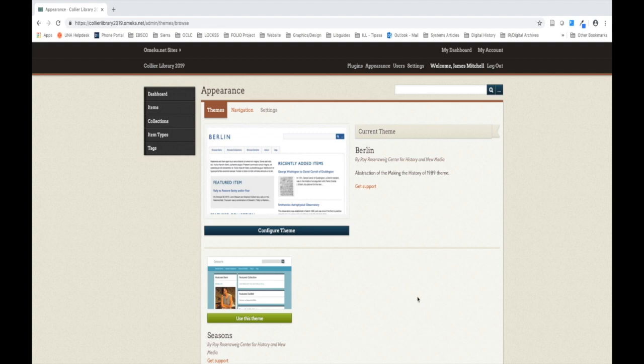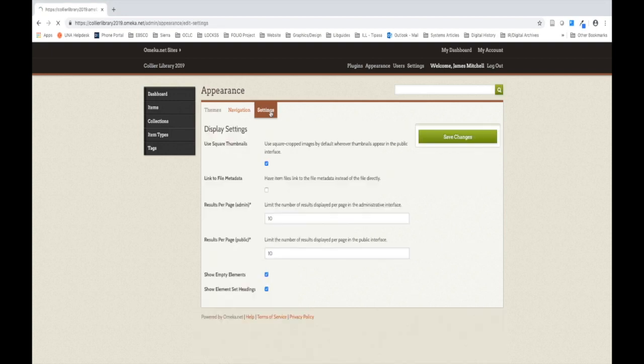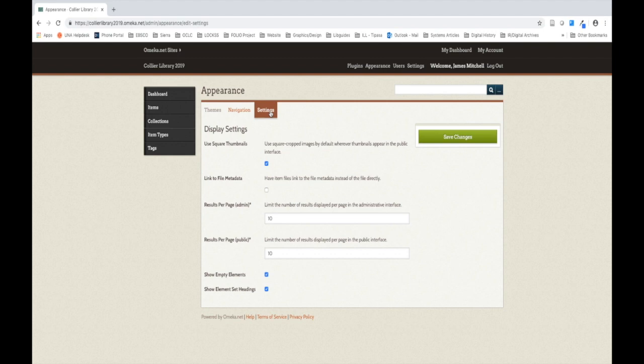Let's go ahead and click the Settings tab on the Appearance page. You may want to take a couple minutes to acquaint yourself with the settings for your site. For the meantime, I want us to change one setting in particular. Let's go ahead and uncheck the Show Empty Elements checkbox, which is down towards the bottom here. This will prevent empty elements from showing under items you added to your collection.